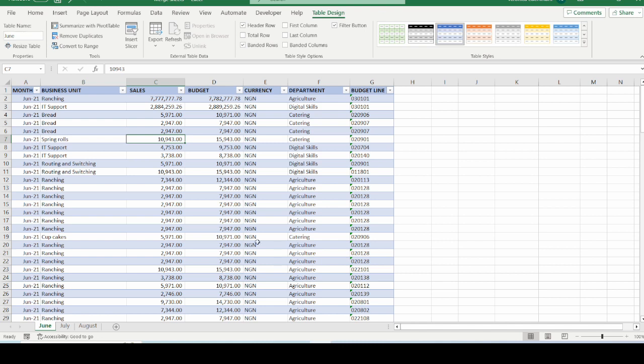So after the data has been formatted as table and renamed, the next step is to load the tables as a query. The benefit of using the Power Query is so that you can refresh your merged data to reflect updates every time that you make updates to your source data.